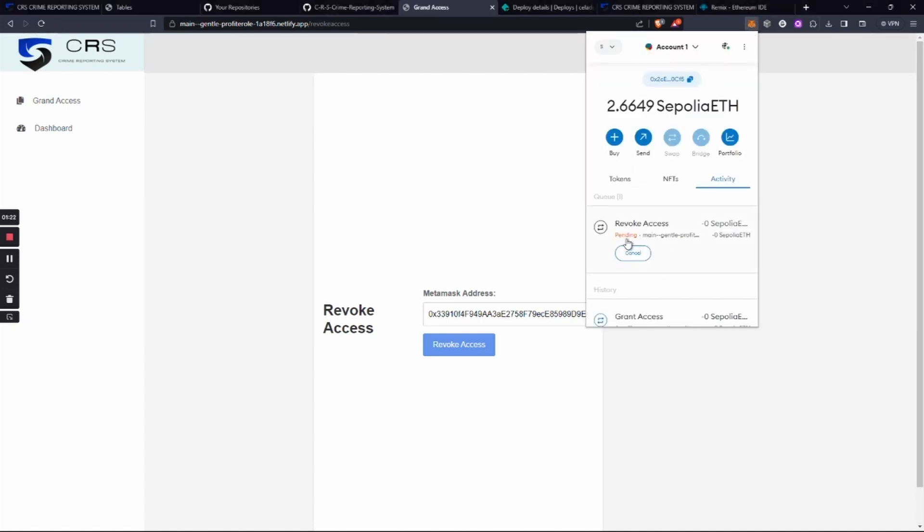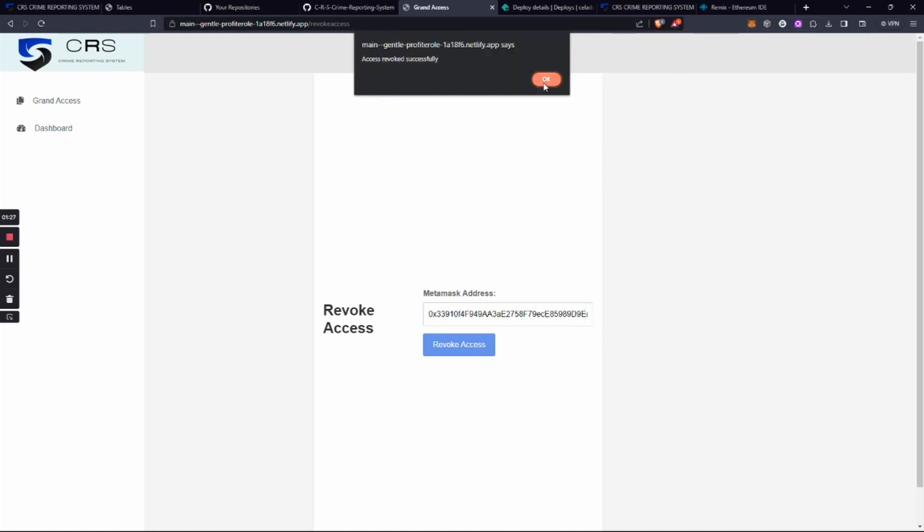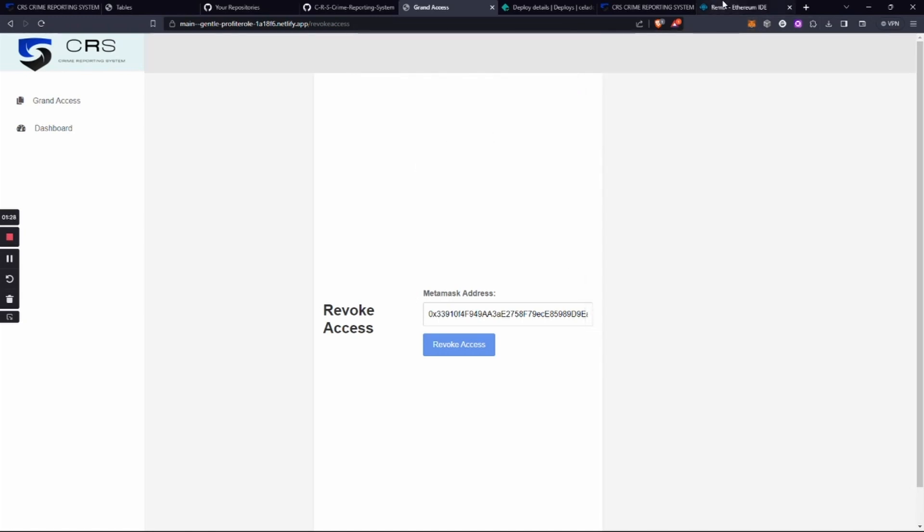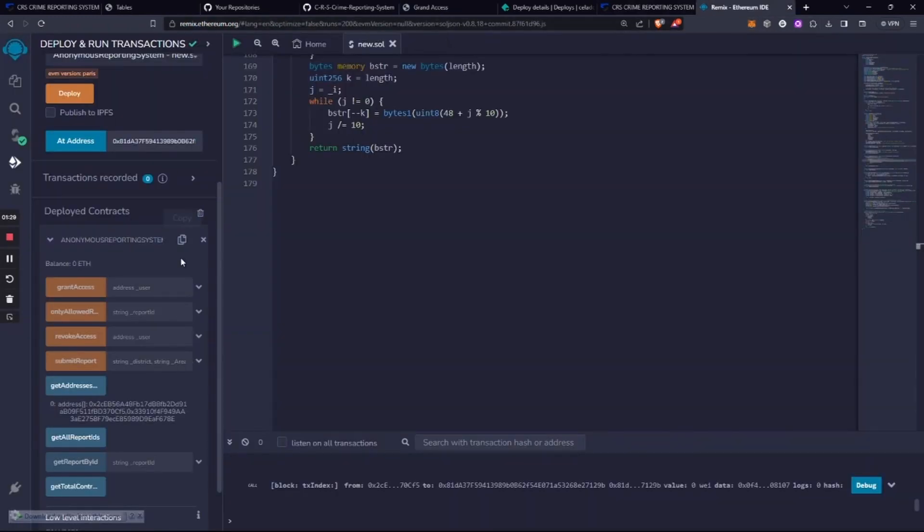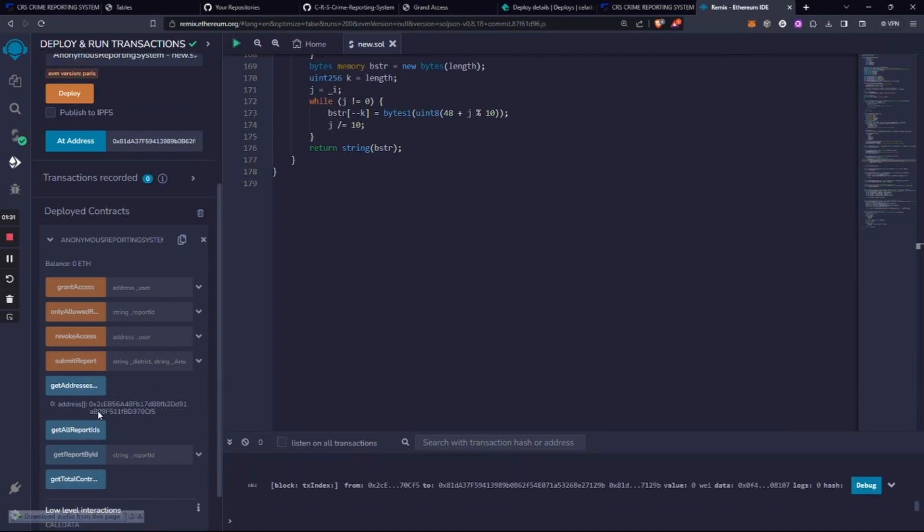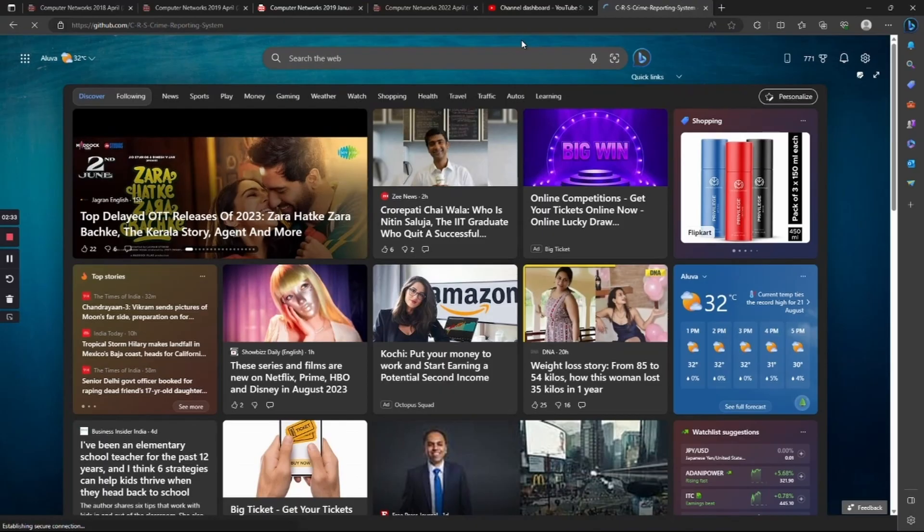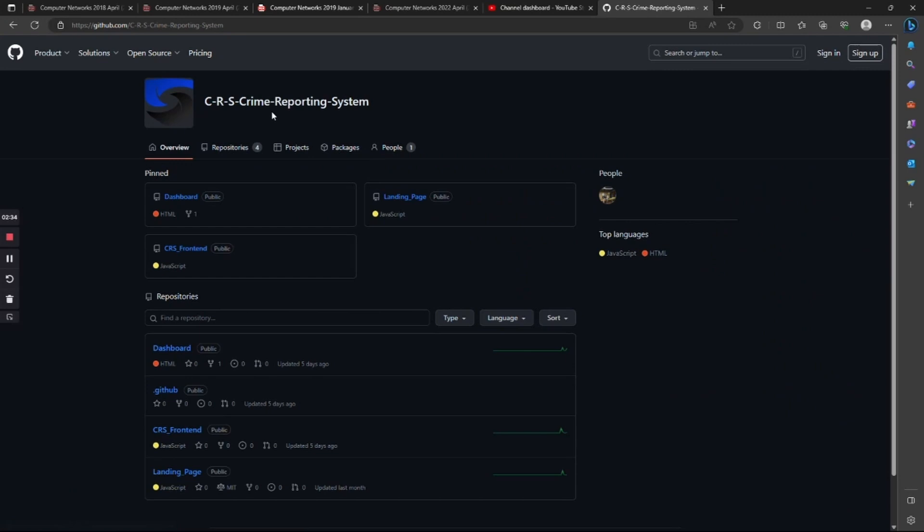the access will be revoked. Here we can see the status of the entire operation. Now it's revoked successfully. We can look into the addresses; only one has access now. This is how the entire access system works.